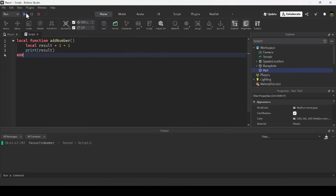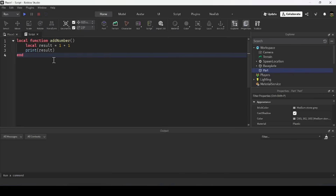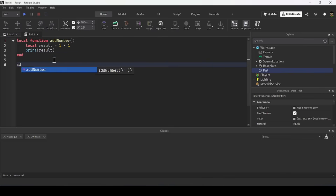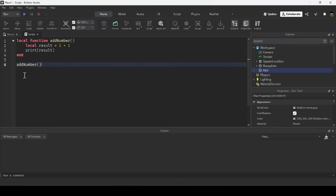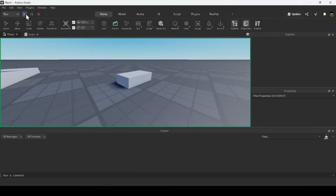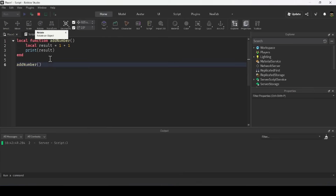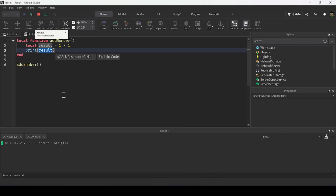When I run this code, nothing happens because I haven't called the function yet. You call a function by using the function name followed by brackets: addNumbers(). At the top we define the function and what it does; on line 6 we call it, telling the script to execute the code in that block. When run, it prints 2 — it computes 1 plus 1, stores it in result, and prints it to the output window.